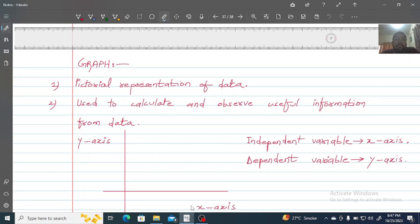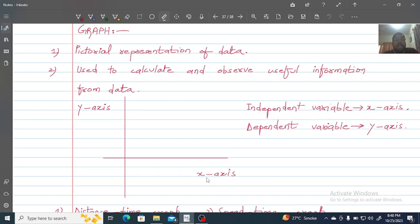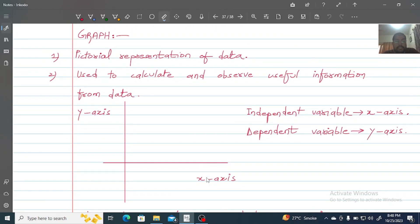So, what is a graph? I am going to demonstrate using speed, non-uniform speed, or acceleration data. I am writing time and velocity intervals to build up the data. A graph is basically the pictorial representation of data. By using a graph, we can calculate and observe useful information from that data. In a graph, we have two axes: the X-axis and the Y-axis.